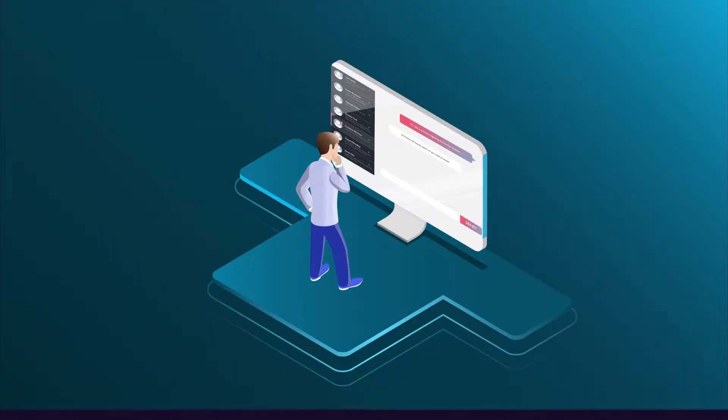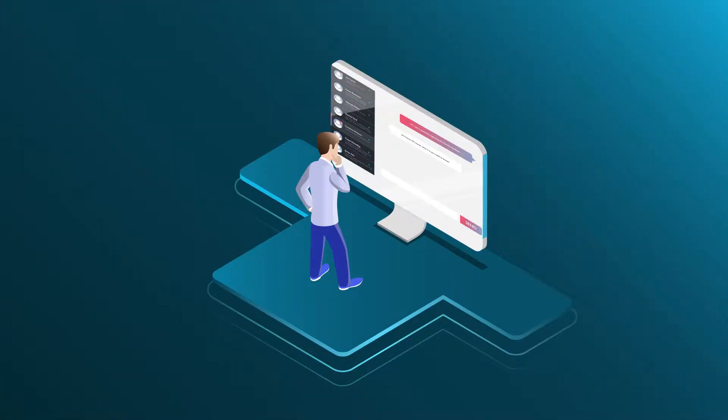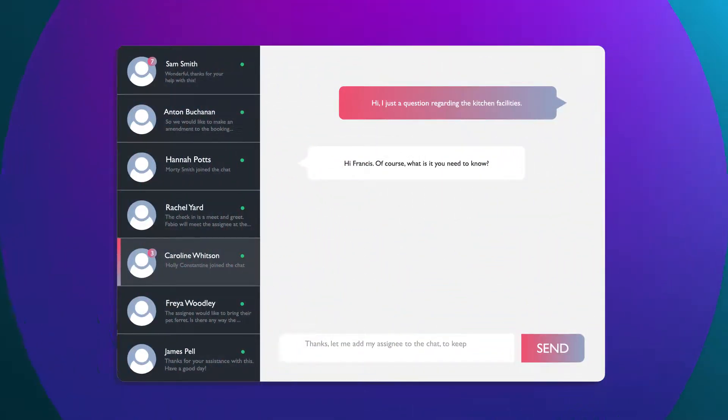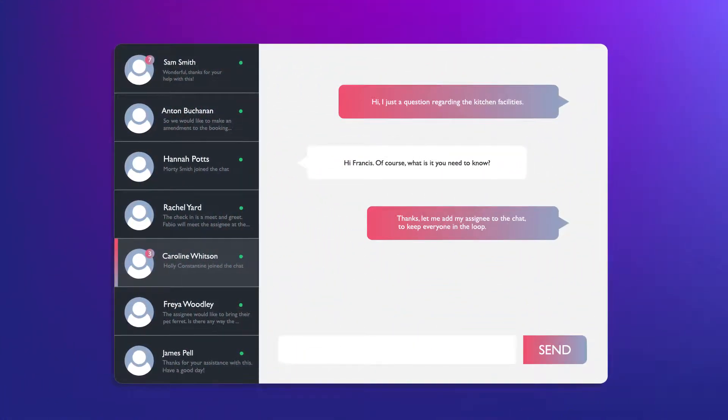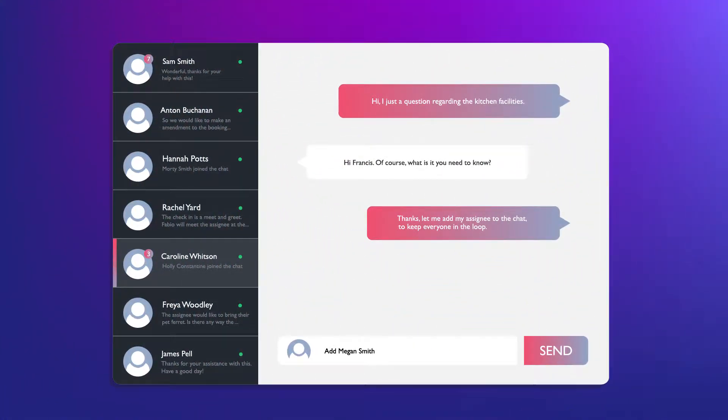If you need to get in touch with your account manager, you can use the live chat functionality, which allows you to bring in a third party such as an assignee.